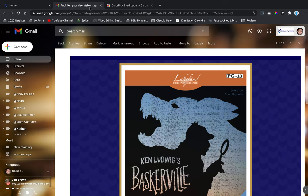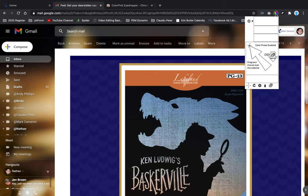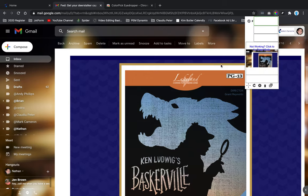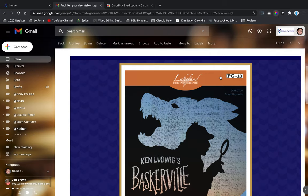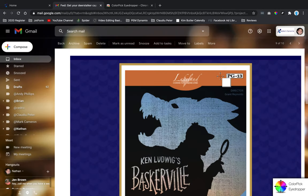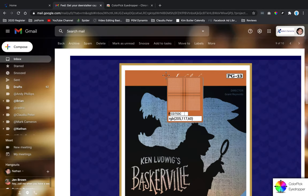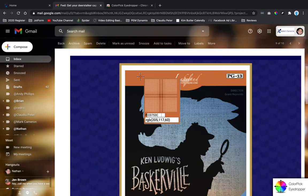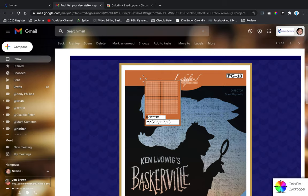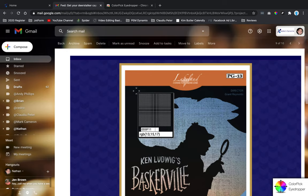Now if I want to see what the color code for this orange is, I would just click on this color picker, then go to the page. There we go. See this little bullseye? Right there you'll see the code is #CD753C.